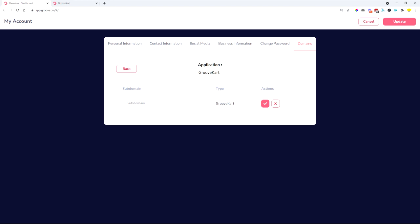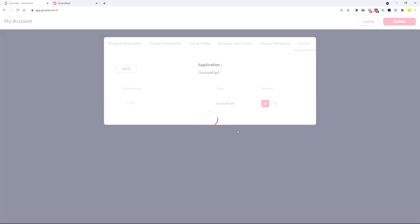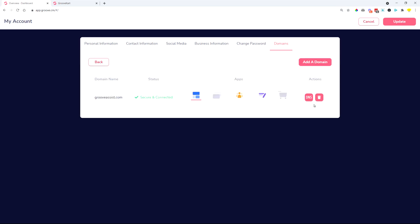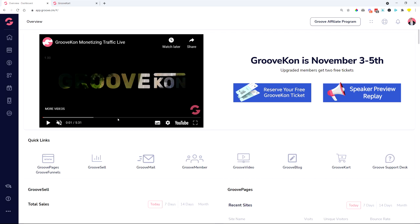So let's just say store. I type in as a subdomain store and then I will have store.grooveassist.com as you can see here. So I can now connect this to my GrooveKart because I have now created a subdomain.